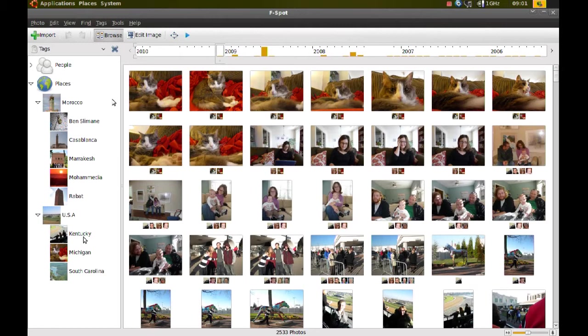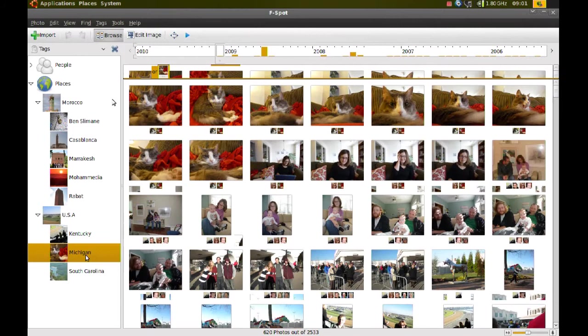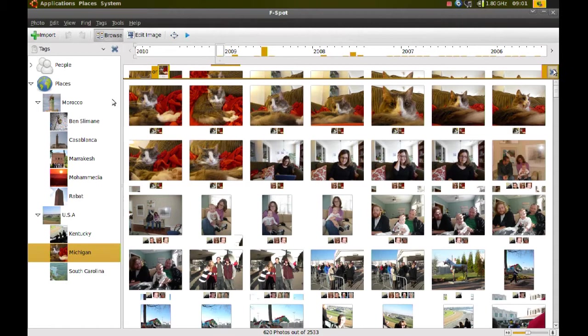So let's say I want to see pictures from Kentucky. I double-click Kentucky and it finds all the pictures from Kentucky. And if I wanted to show me those and pictures from Michigan, then I double-click that and I have pictures from Kentucky and Michigan. So you get the picture. It's very helpful when you organize your pictures.